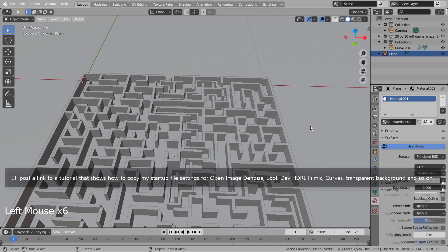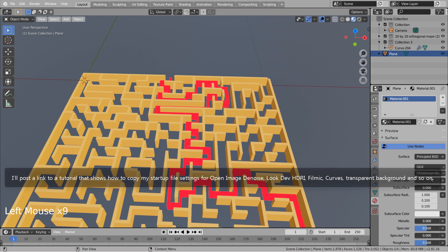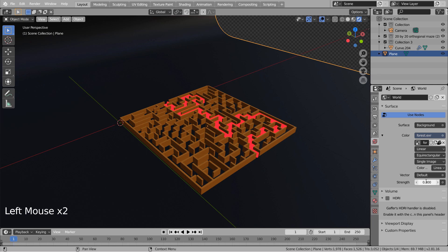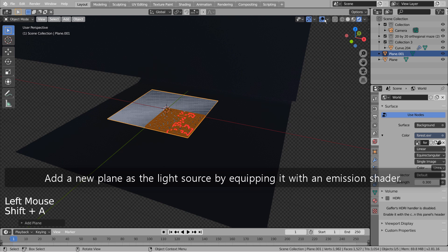I'll post a link to a tutorial that shows how to copy my startup file settings for Open Image Denoise, look dev HDRI, filmic, curves, transparent background and so on. Please watch that tutorial to match my settings. Add a new plane as the light source by equipping it with an emission shader.